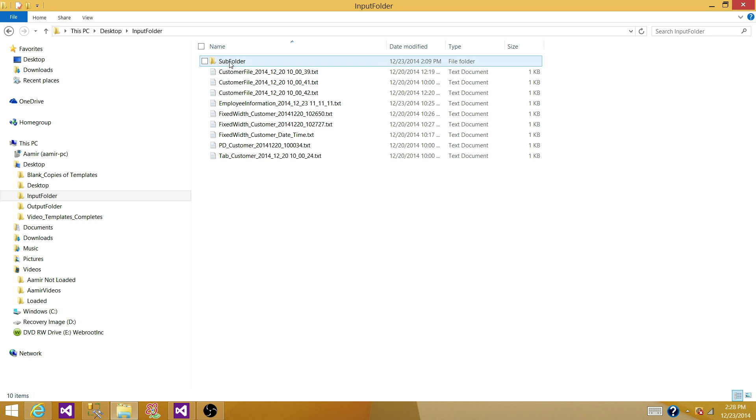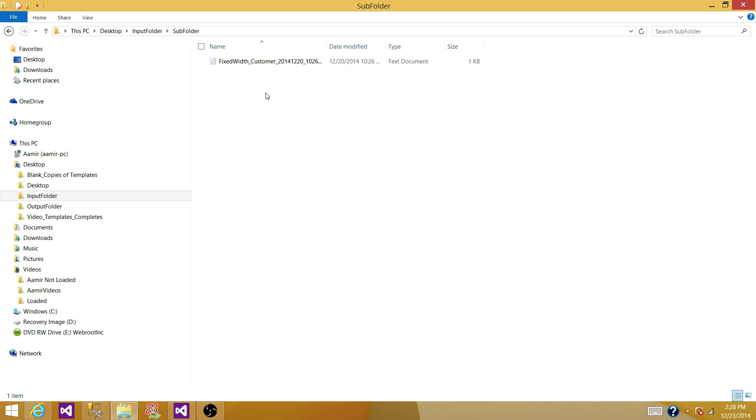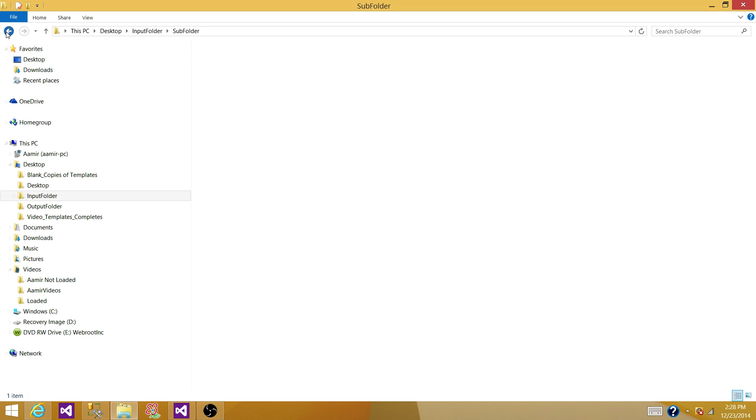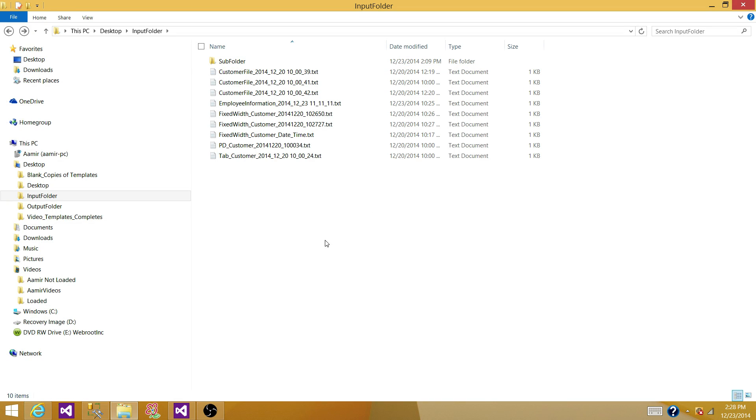And then I have another folder inside that has one file. So what is my goal? I want to read all the file names from main folder as well as from subfolders and put that information into the SQL Server Table.